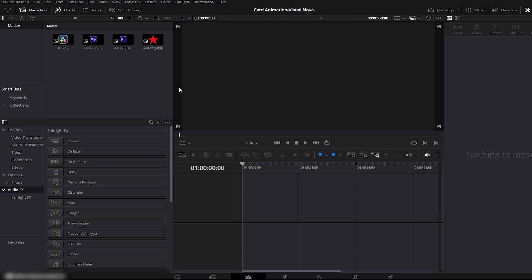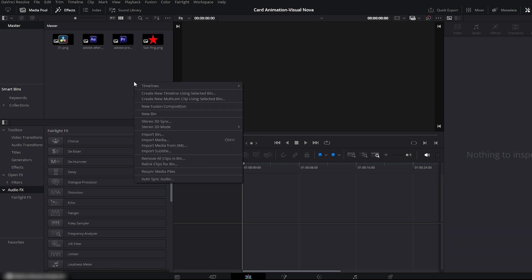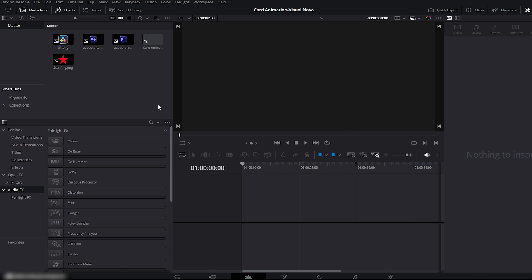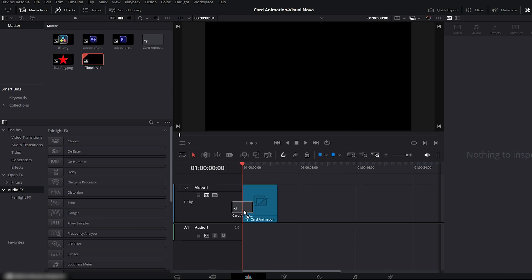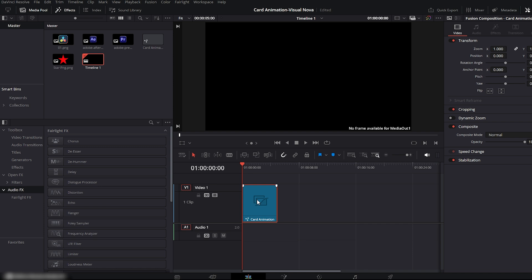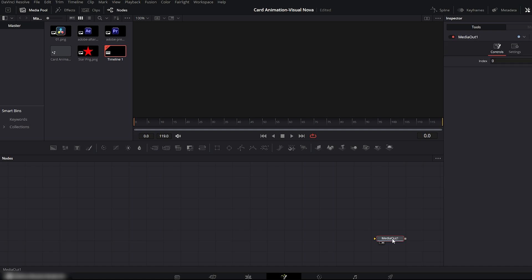First, open DaVinci Resolve. I have already dragged some PNG files into the media pool, which we will use later in this animation. Right-click inside the media pool and select New Fusion Composition. Give your composition a name — I'll name it Card Animation — and then click Create. Next, drag this fusion composition from the media pool onto your edit timeline. Now move to the Fusion page. Here you'll see that we have only one node by default, which is the Media Out node.